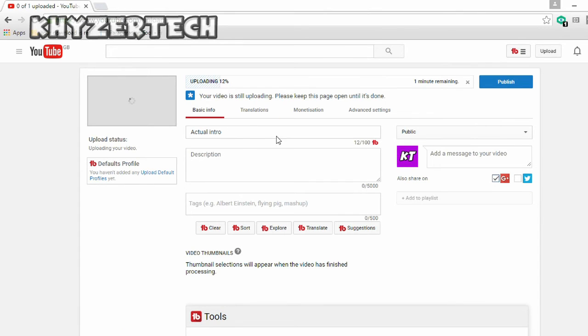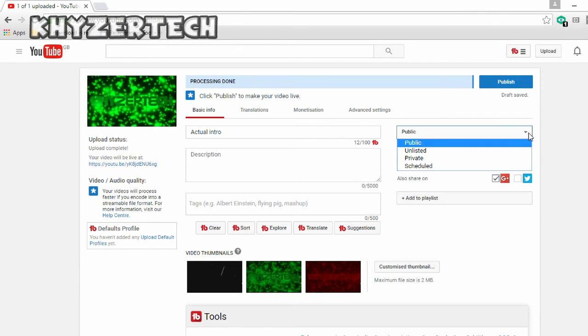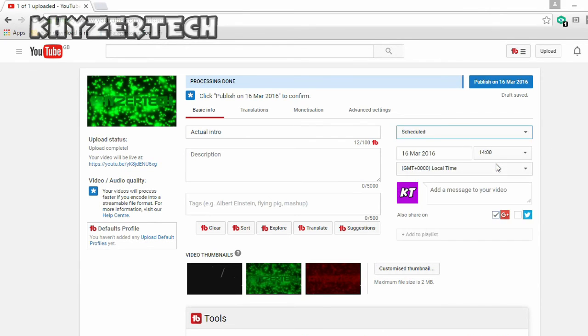The title, the description, and the tags. The only thing that you need to change is the video from being public to being scheduled. So as you can see, the video is being scheduled to upload the 16th March.